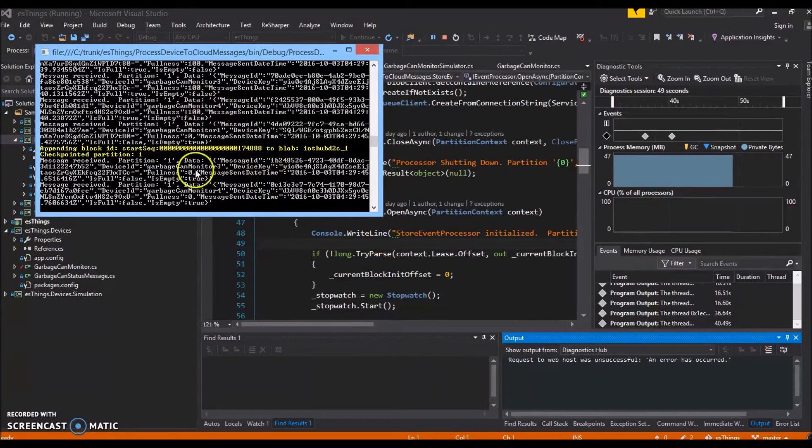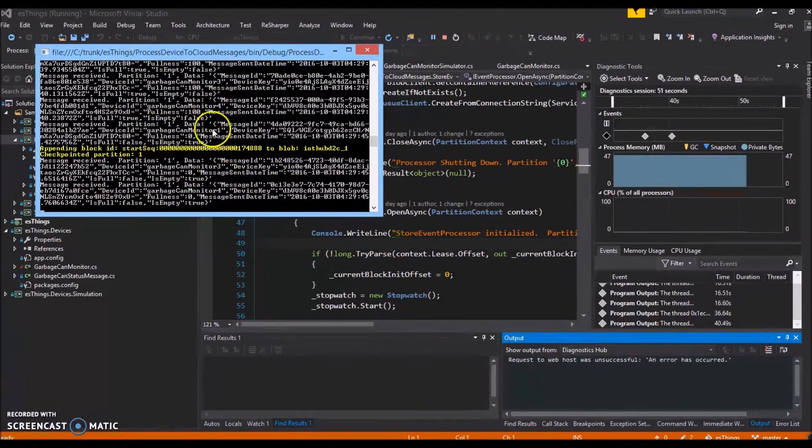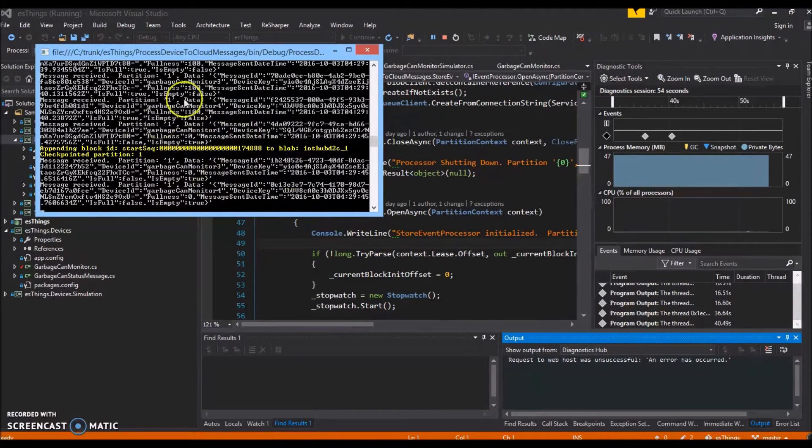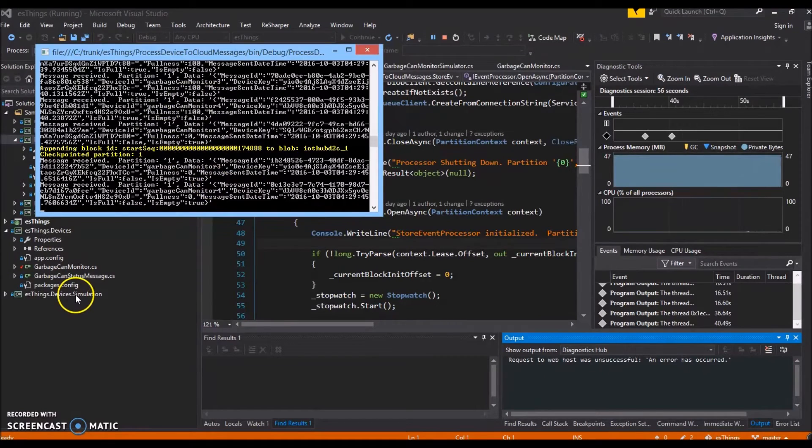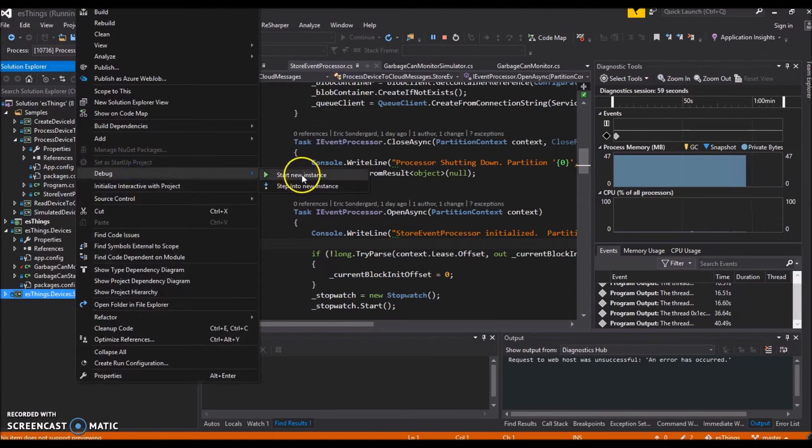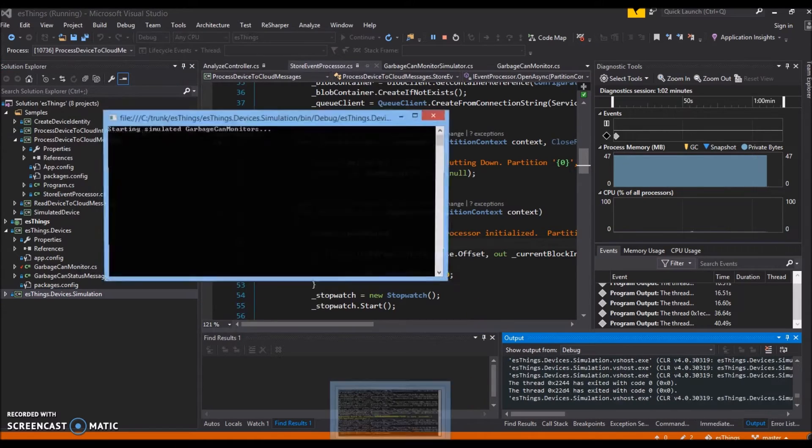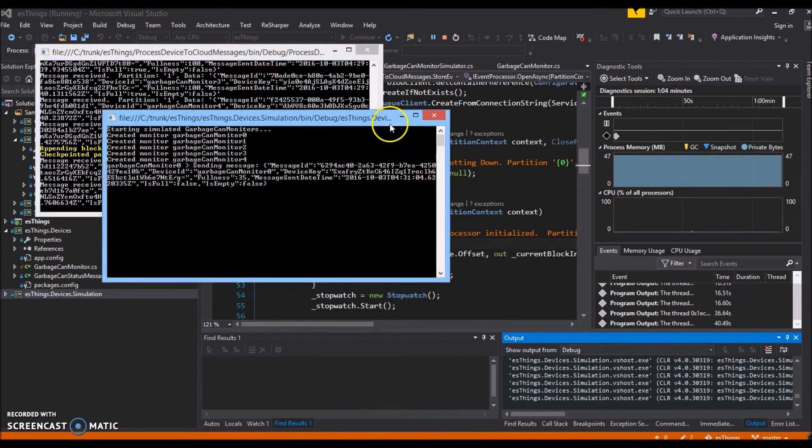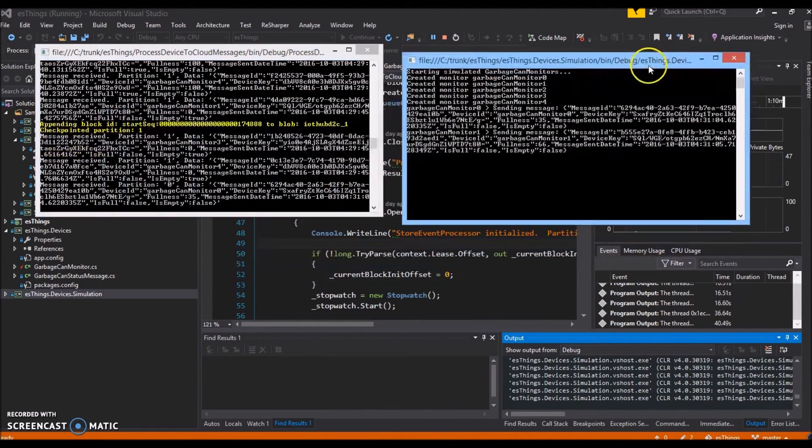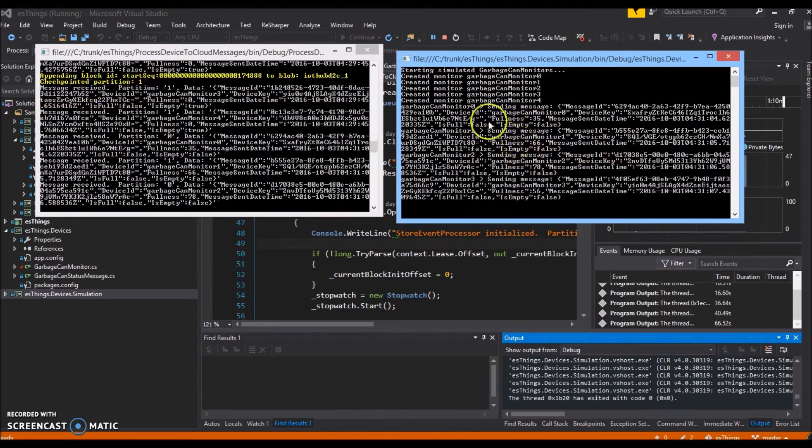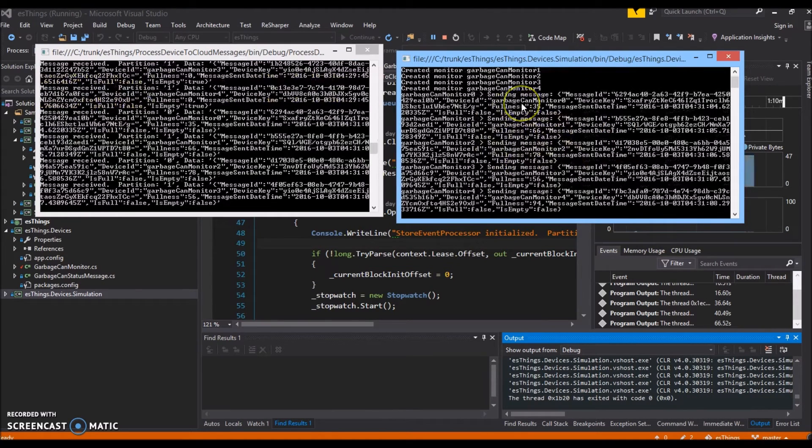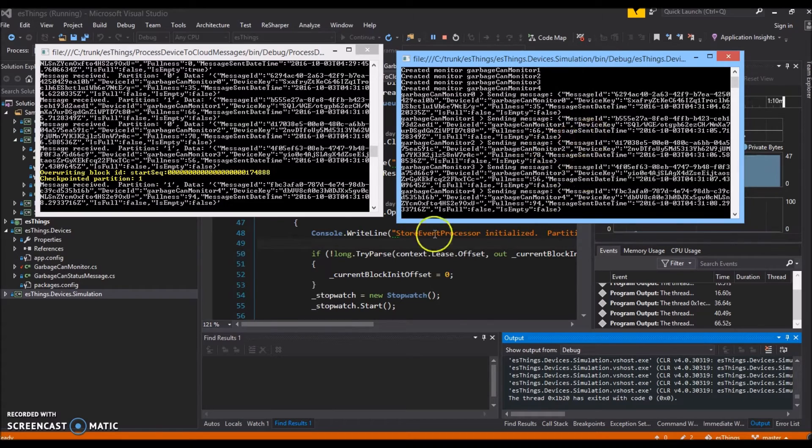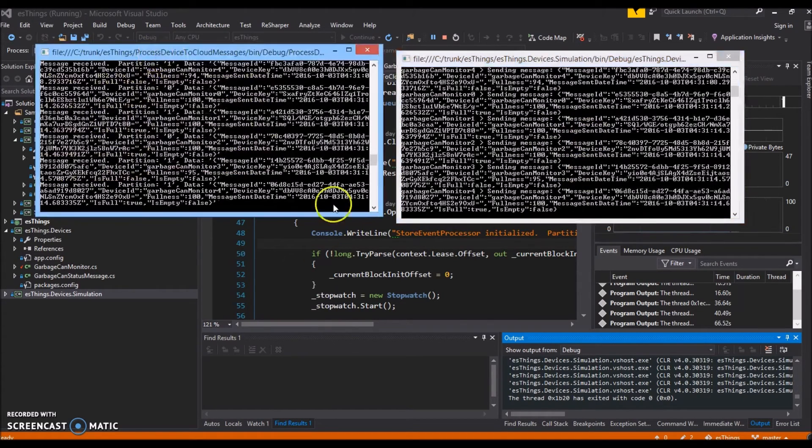I just brought up my event processor here. I know it's a big wall of text, but it's already been processing some data. Now we're going to send it some more. So we'll start up our garbage can simulator. You can see here that it's sending some data. It sends every five seconds.